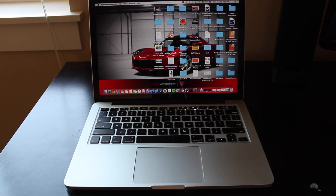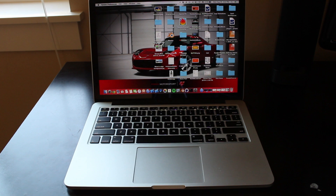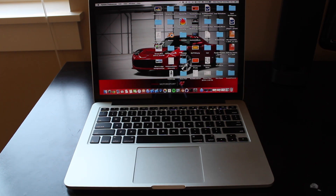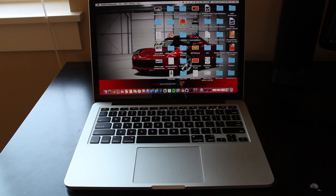Hello everybody, my name is ChillingFire, and today I'm going to be showing you a few tricks that you can use on a MacBook Pro's trackpad, and there's a lot of cool things you can do with it.